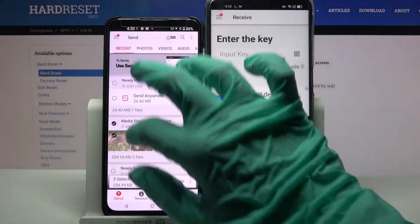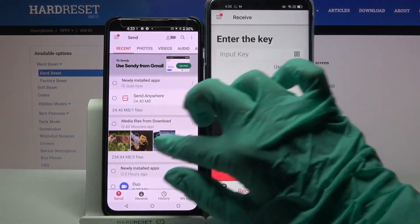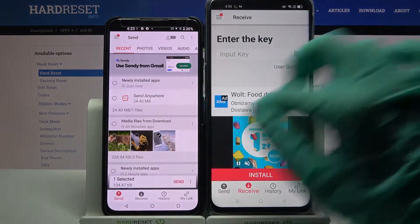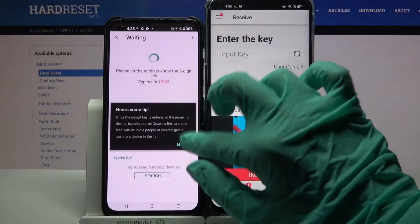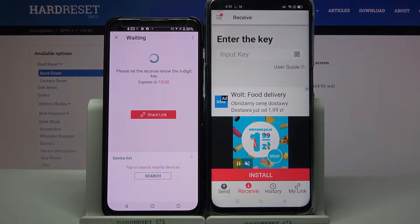It will take some time though, so I will click on this one photo, choose Send and tap Got it.